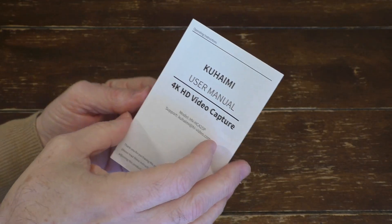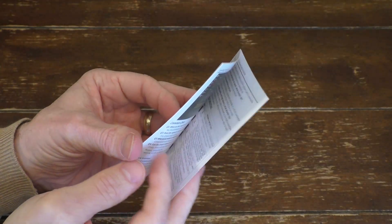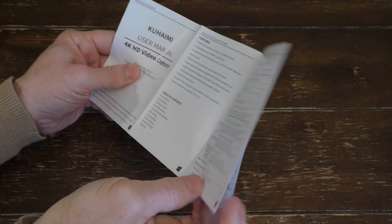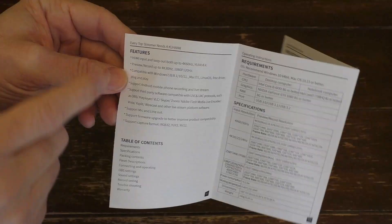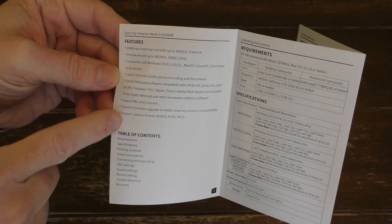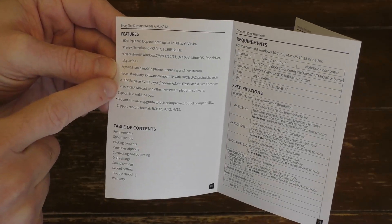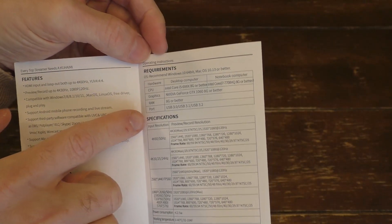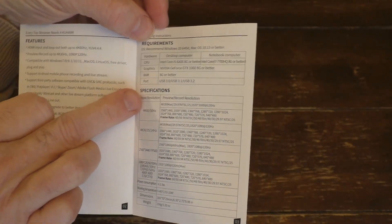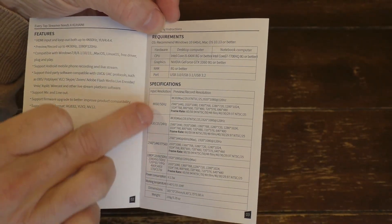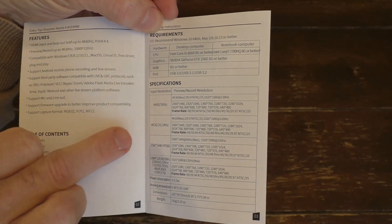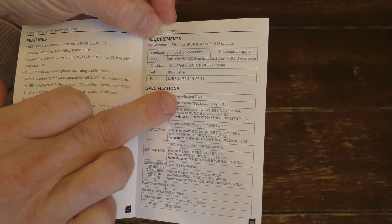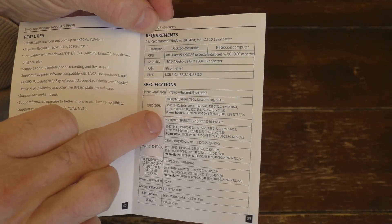And then it does come with a little user manual. It's just like a four-fold user manual. Here again, you're seeing some of the features similar to what we saw on the back of the box. The system requirements. And then here you get the specifications. Once again, you could see the input resolution here and the preview and record resolution.